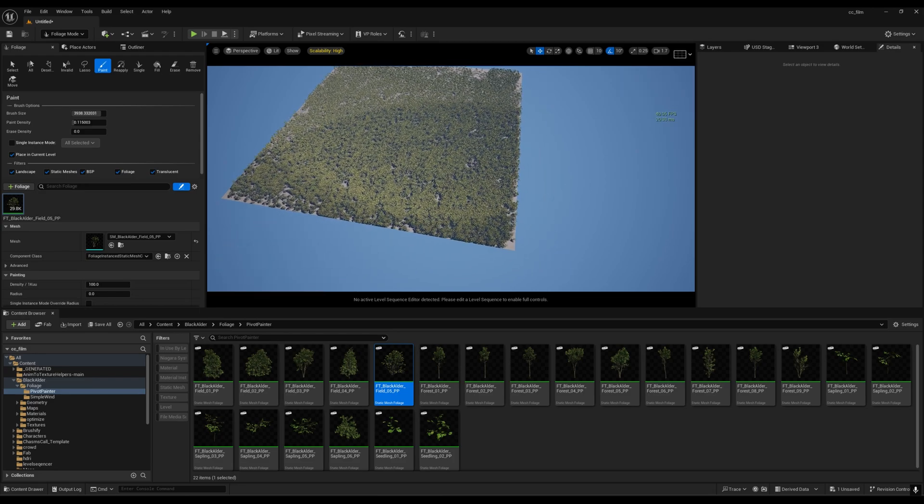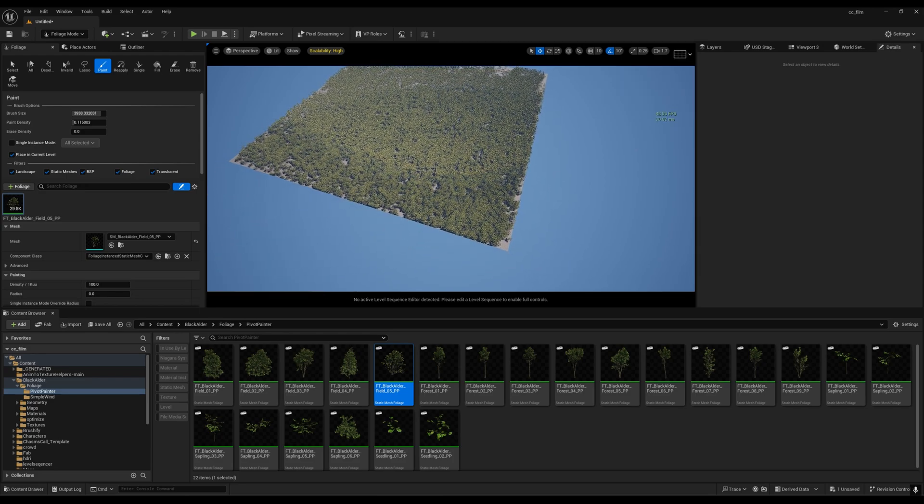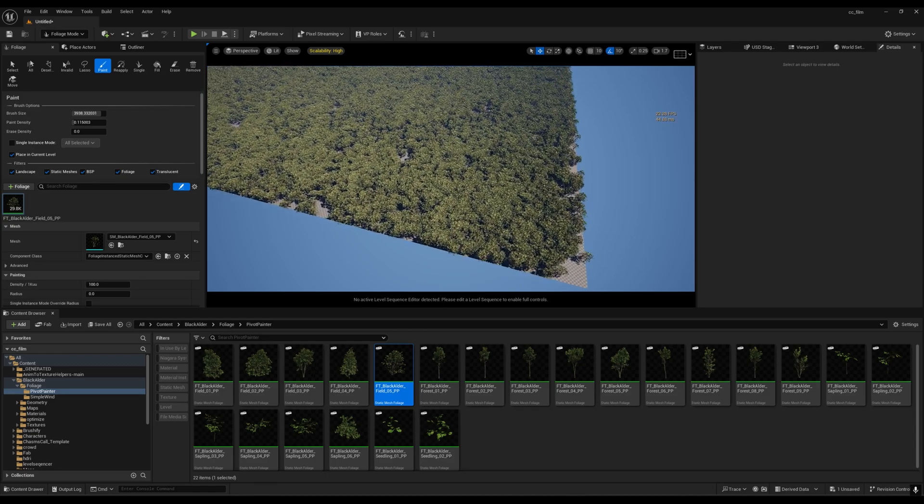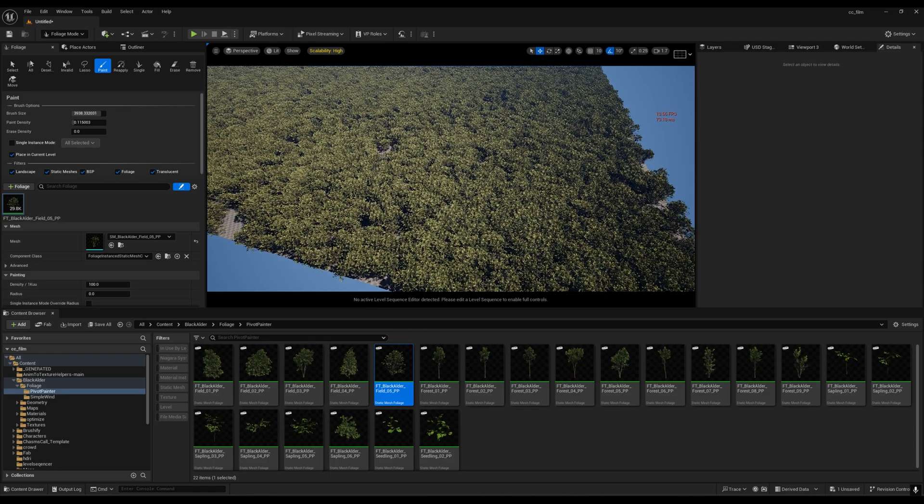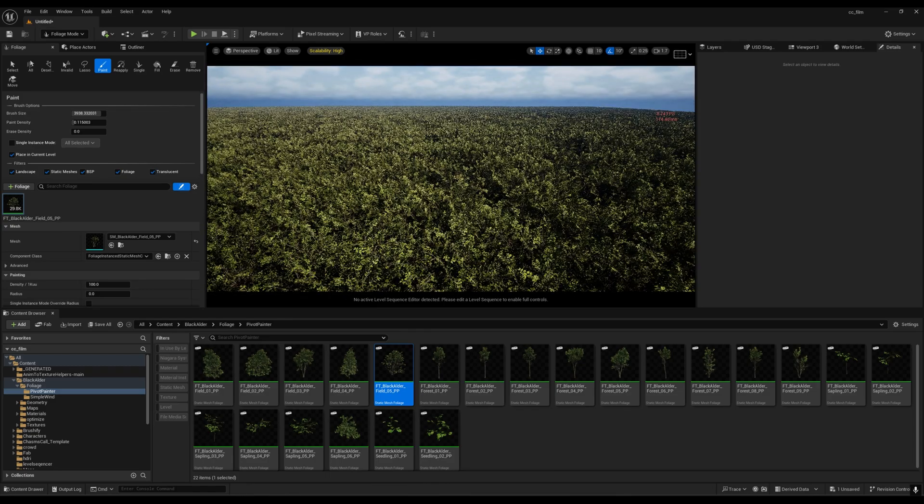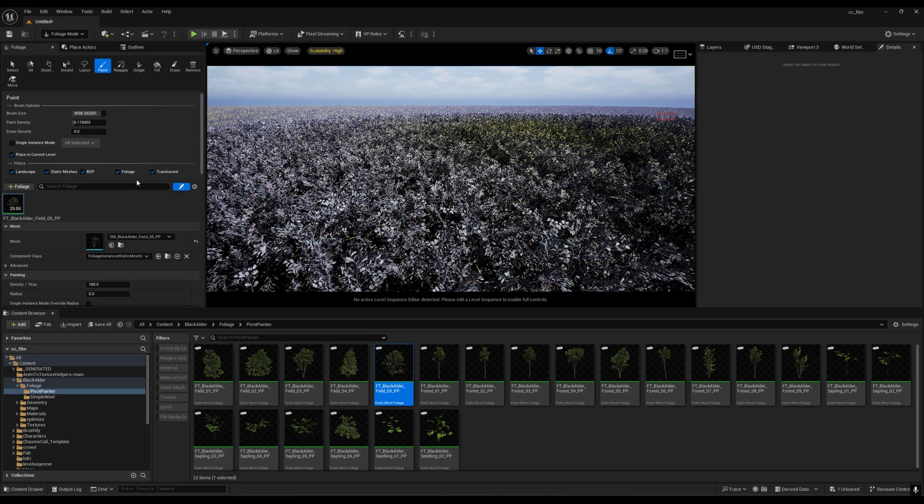In distance, we are getting around 60 FPS. But when I go closer to this thing, we are getting 10 FPS. This is very, very heavy.